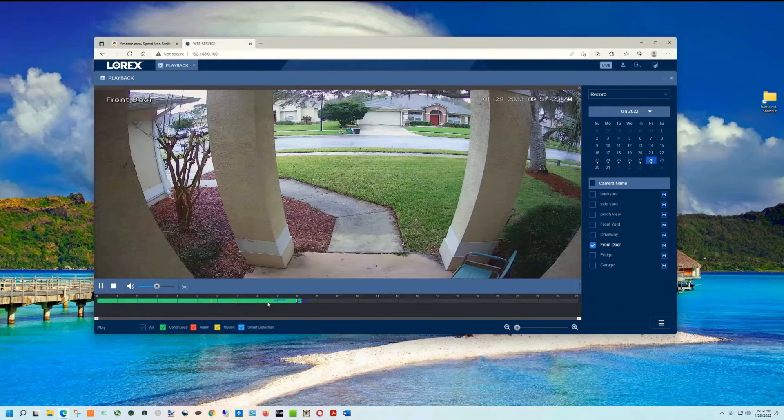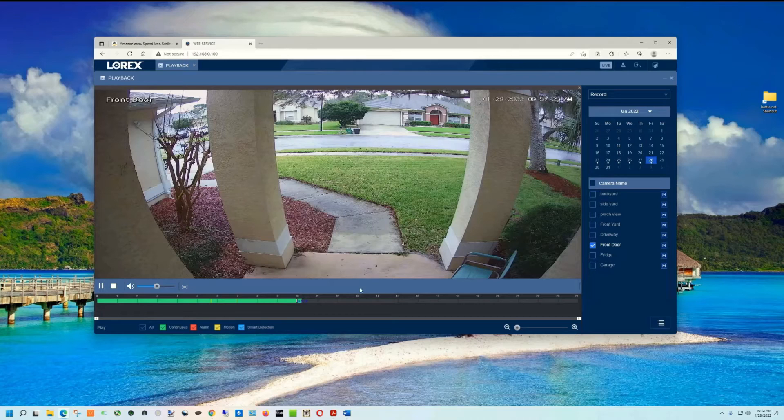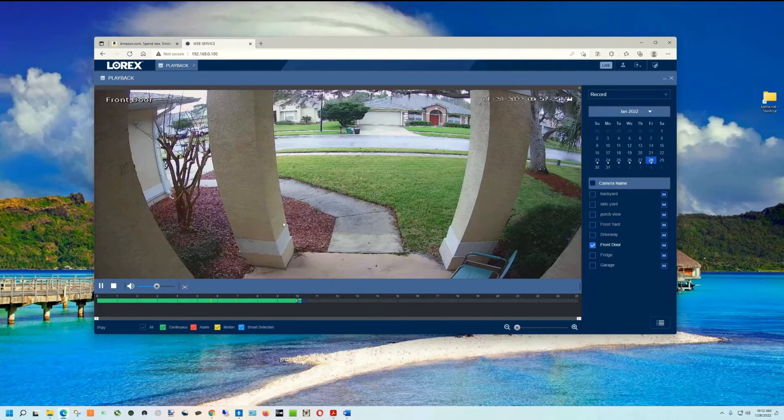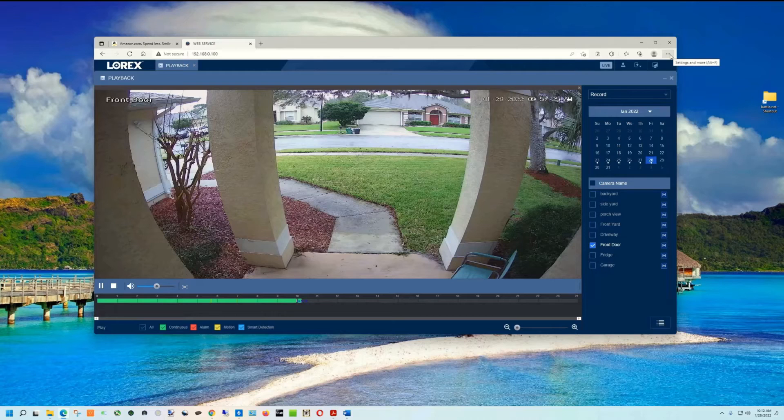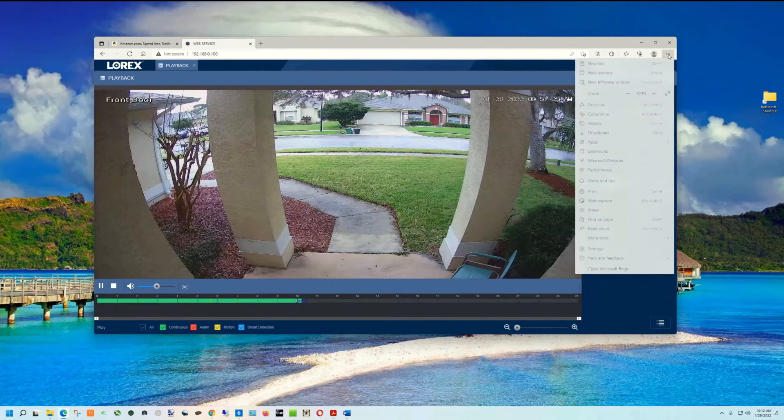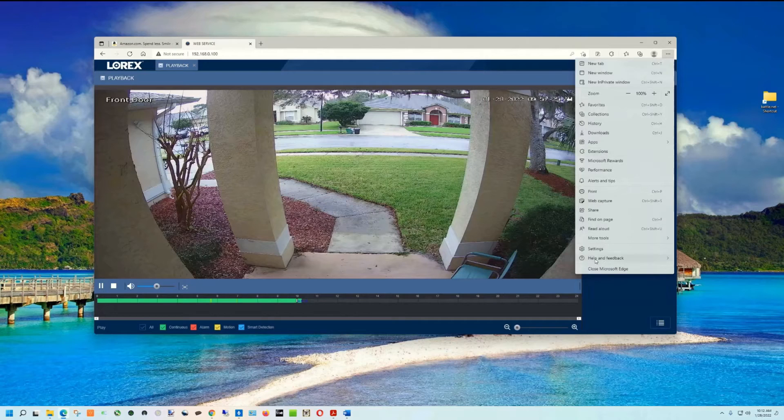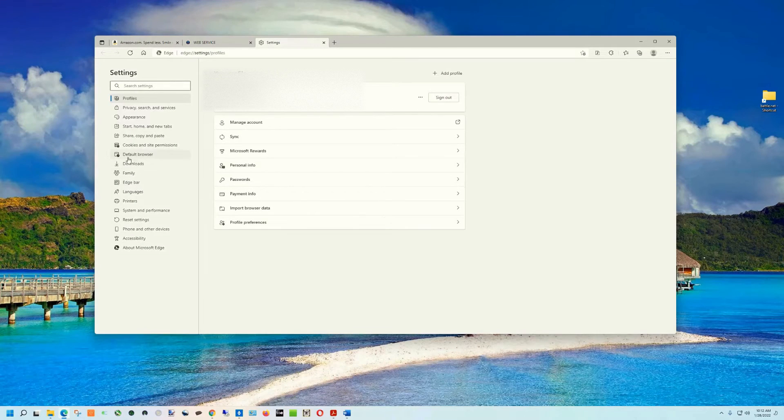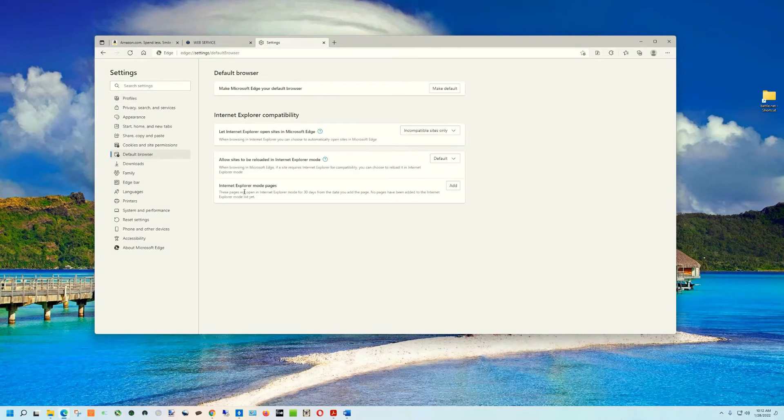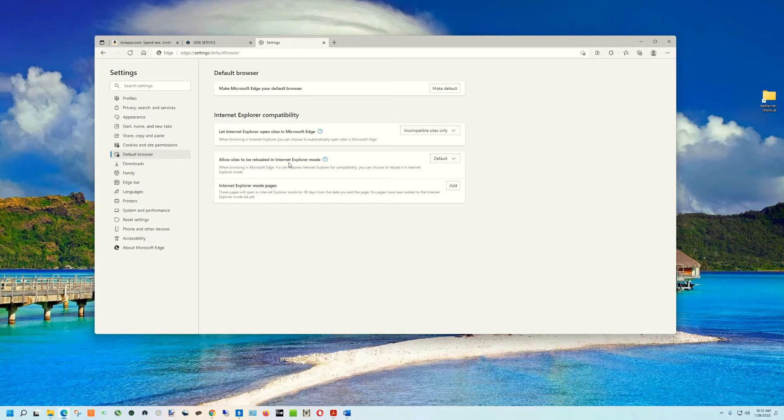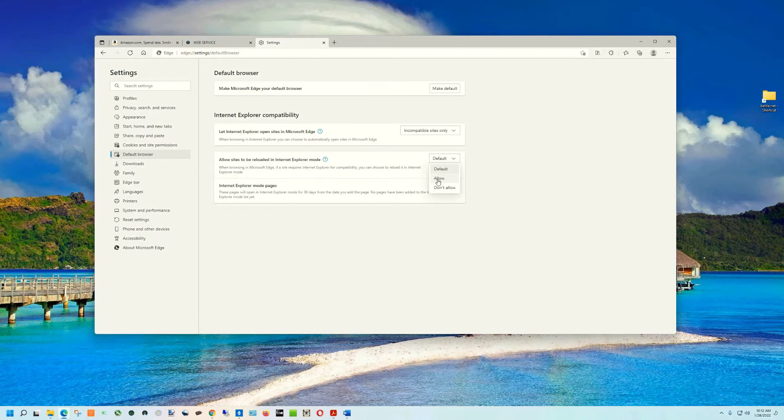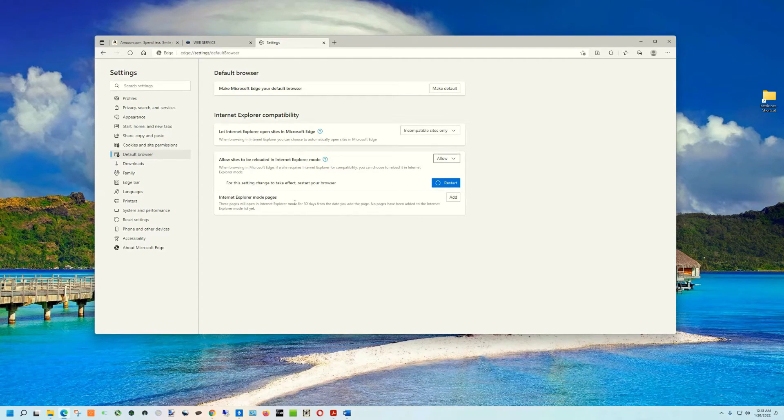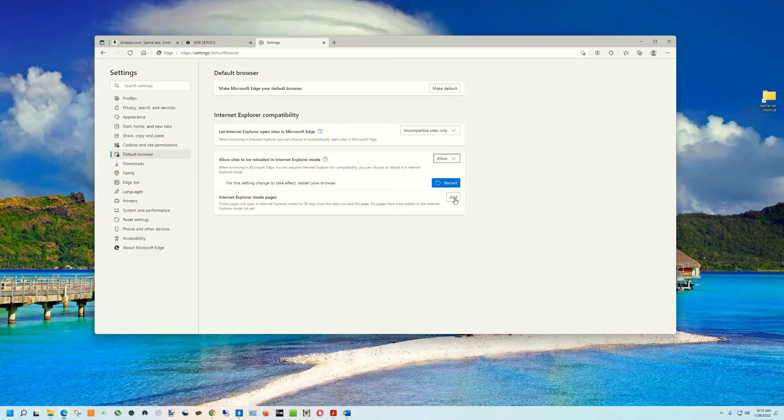So I'm going to show you how to fix this. Basically, what you do is you go into this eclipse on the right side of Edge, where you get to the settings, the three dots. You hit that. You hit settings. You hit default browser. You hit allow sites to be loaded in Internet Explorer mode, and you hit allow. Now you tell which sites you want to have access to Internet Explorer. It will actually run Edge as though it was Internet Explorer.